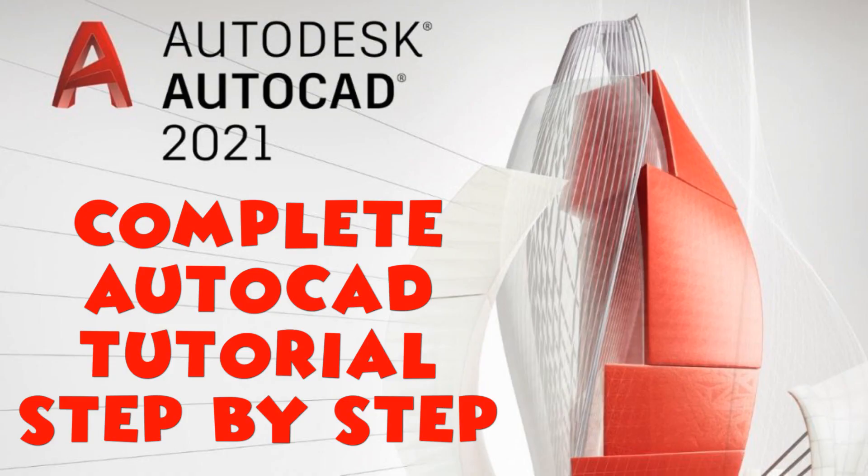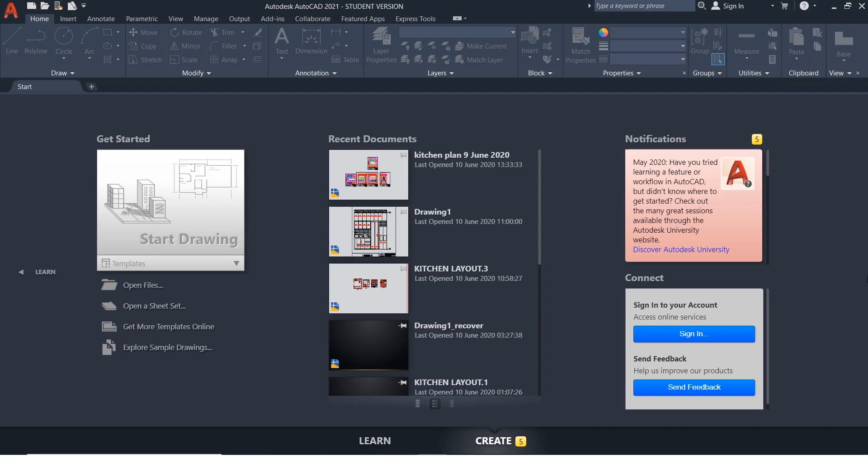In this series of tutorials, we will focus on complete AutoCAD. Step by step, we will look into 2D drafting,